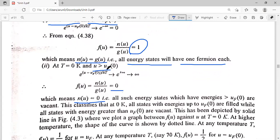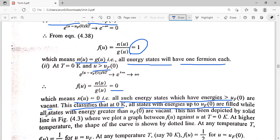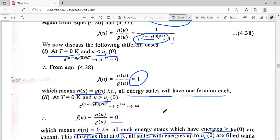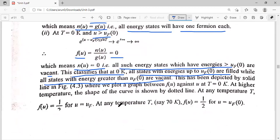At T equal to 0 Kelvin, for u greater than UF, n(u) is zero — all the energy states whose energy is more than UF are vacant. This confirms that at zero Kelvin, all states with energy up to UF0 are completely filled with one Fermion each, while all states with energy greater than UF0 are completely vacant. When energy is less than UF, the Fermi-Dirac distribution function is 1. When u is greater than UF, the Fermi-Dirac distribution function is 0.